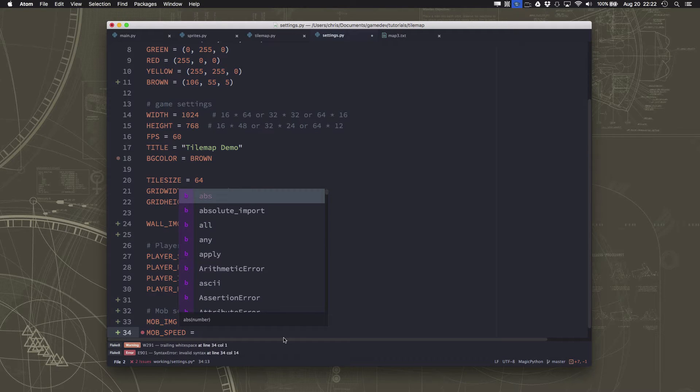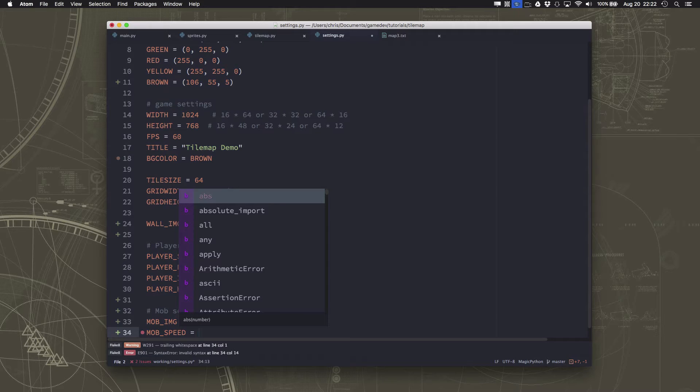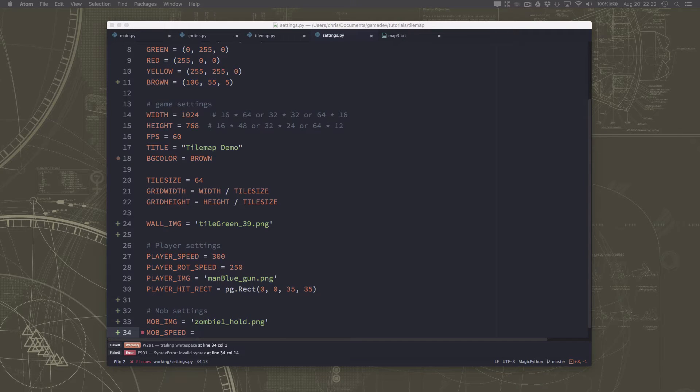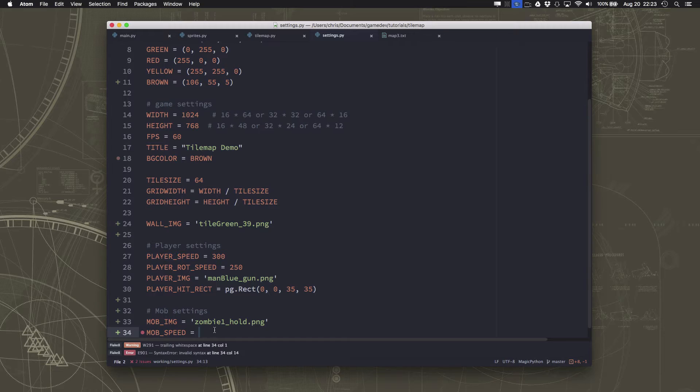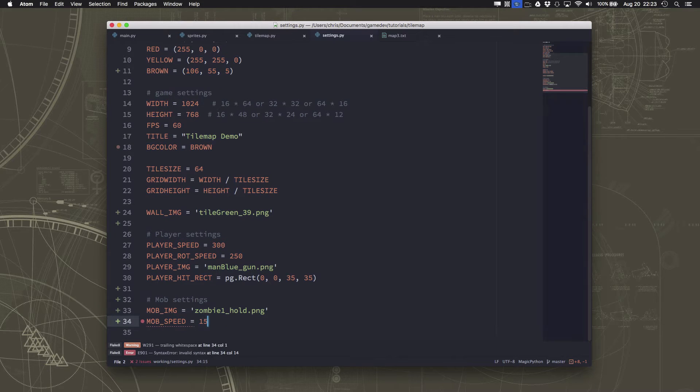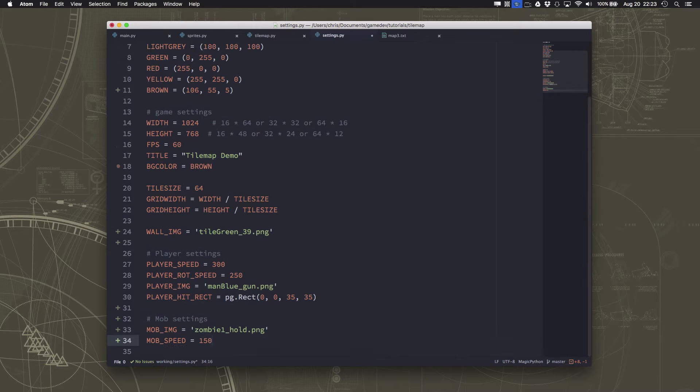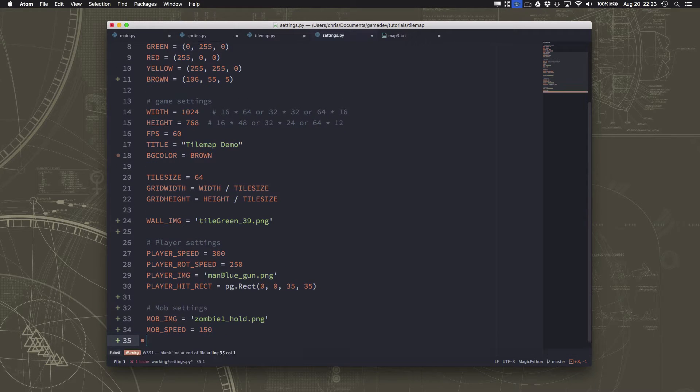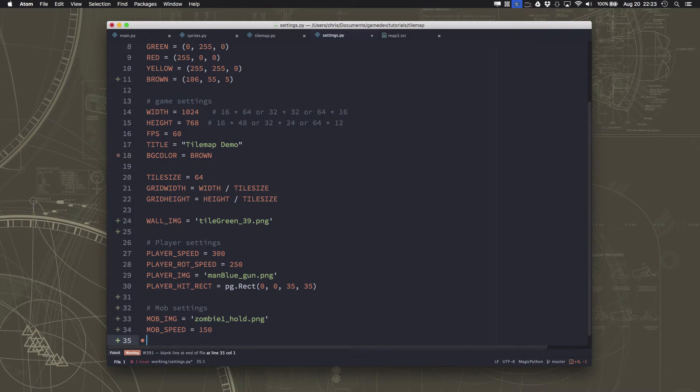This is going to control how fast our mobs are going to run and we're going to make that be a little bit slower. We don't want them to be faster than our player, at least not yet. I'm going to set that to 150.